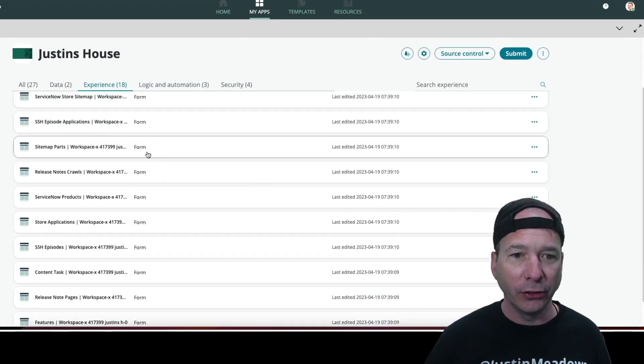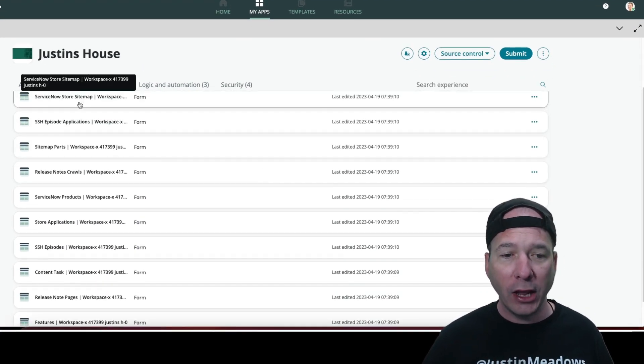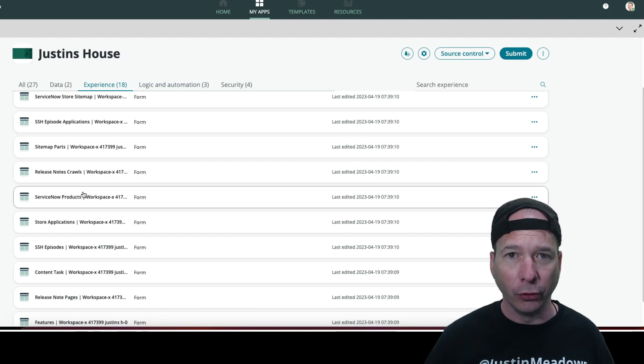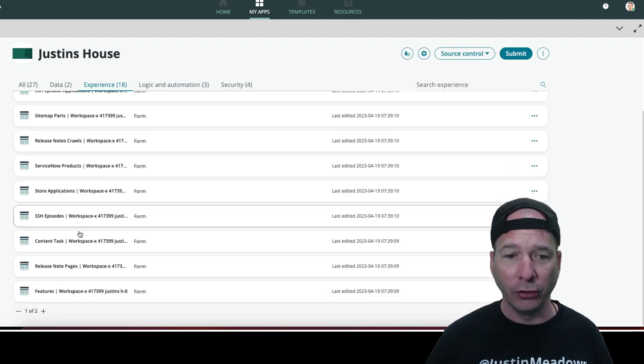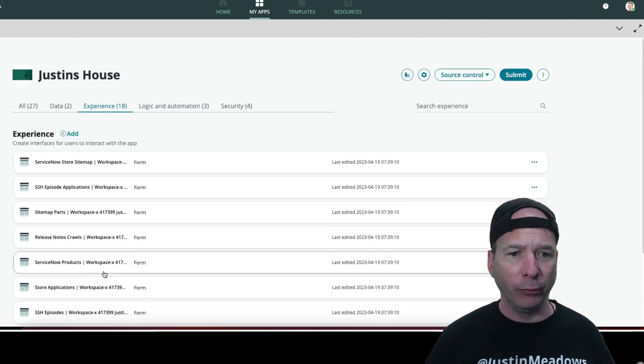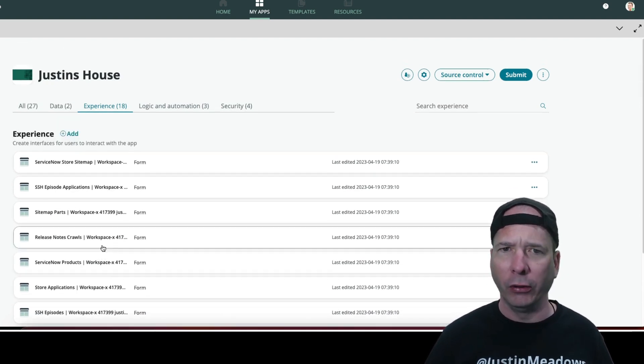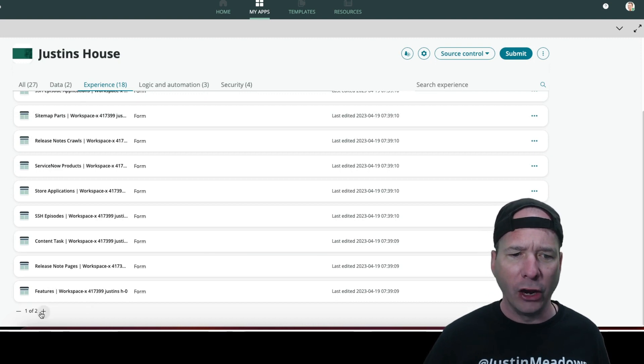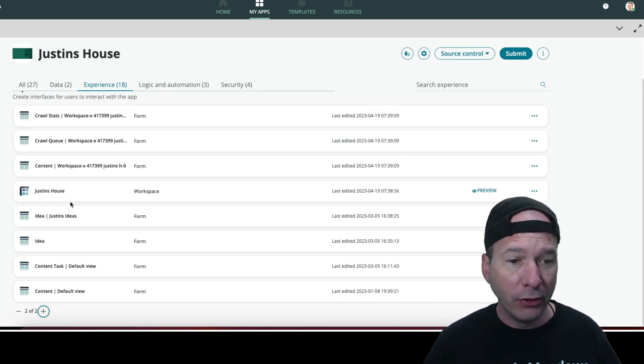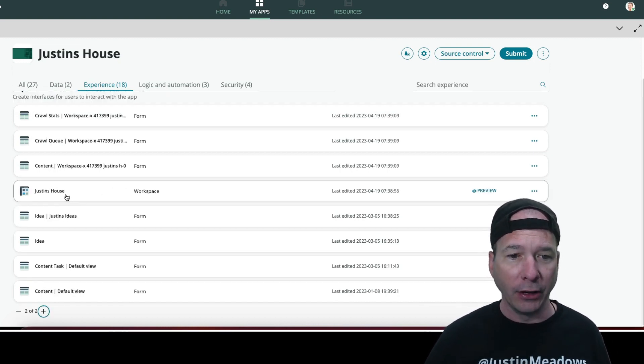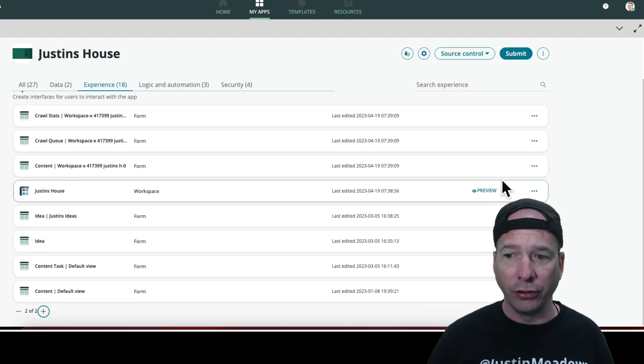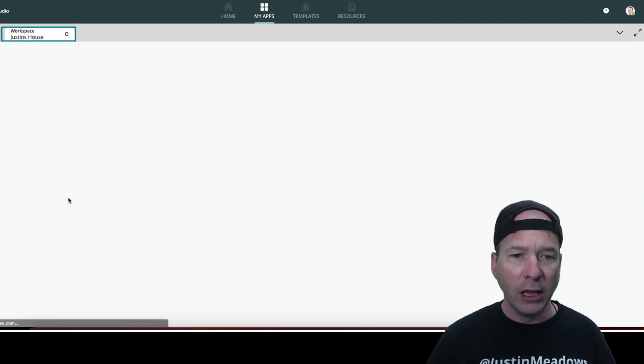But basically, it created forms for all of my tables. They're specific to the workspace. That was the first time I was like, oh wait, what's going on? Something's different here. I don't remember having all that in the previous experience that I had. And then there's Justin's House, Justin's workspace. So let's go ahead and open that up.